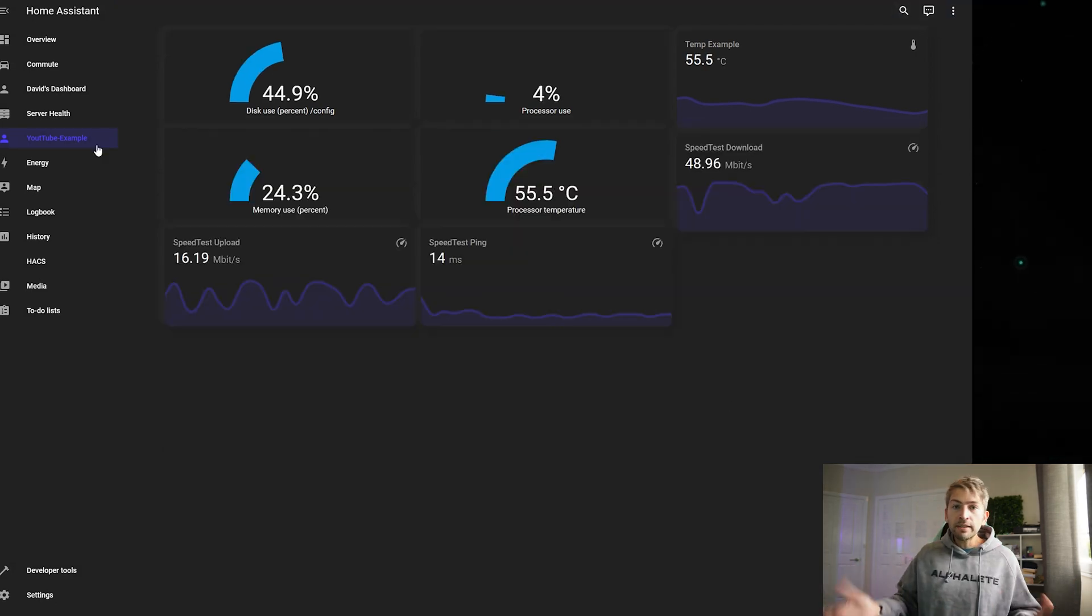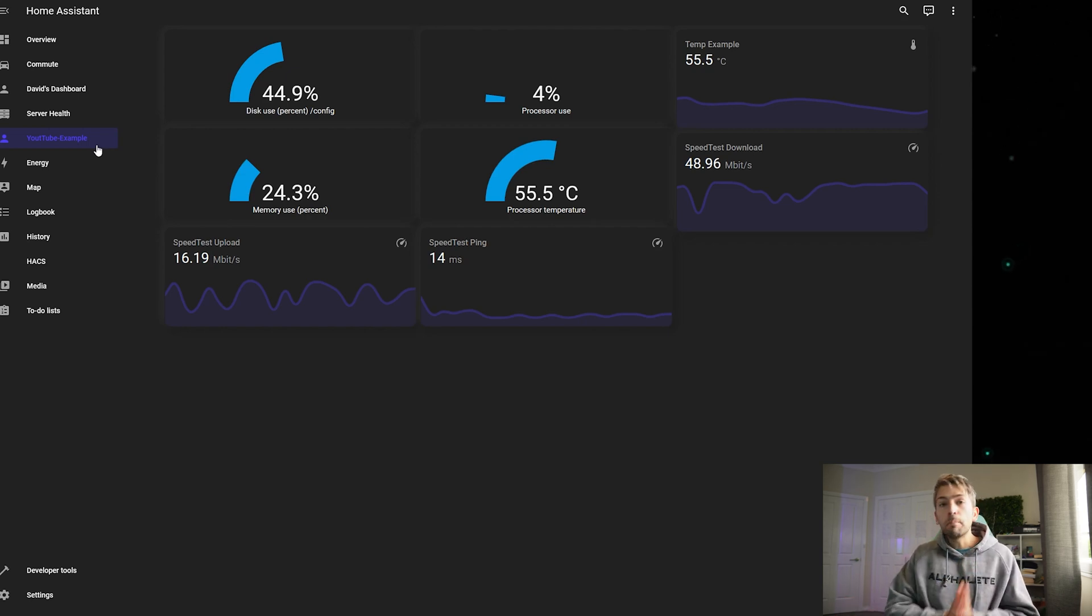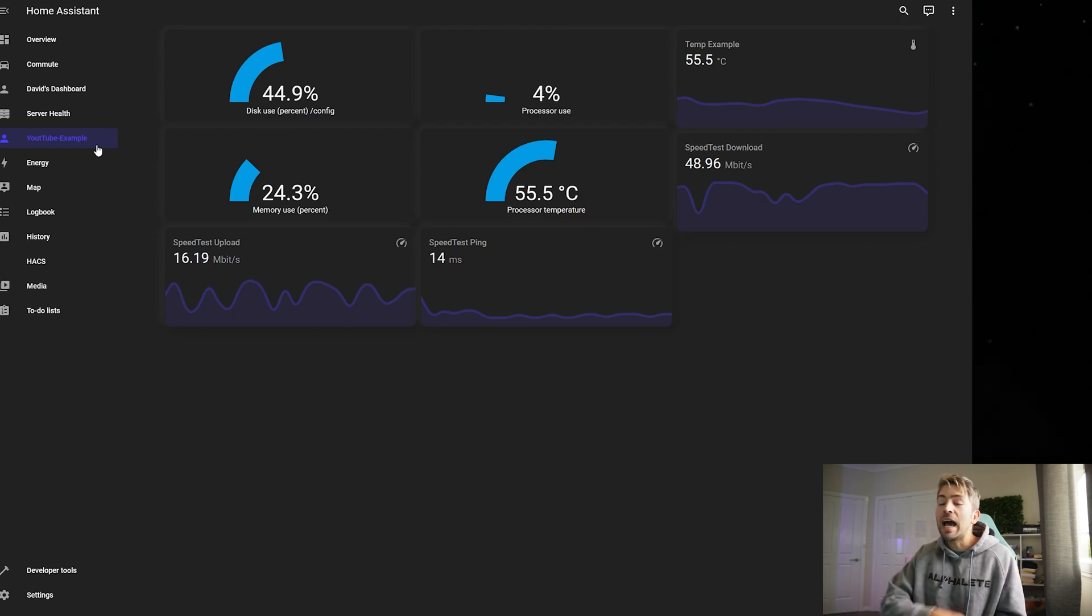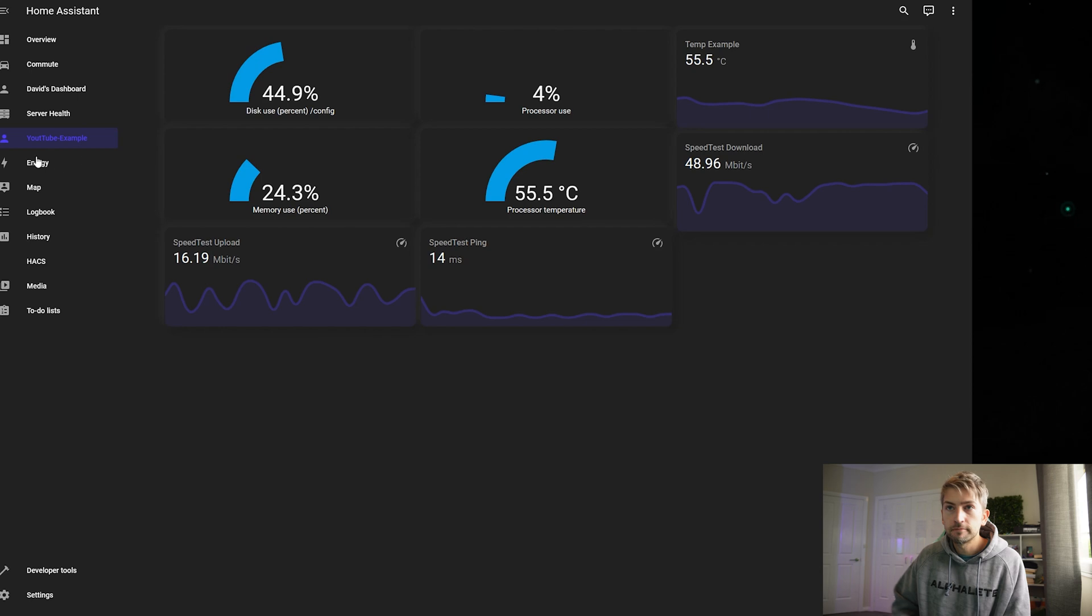And that's how you can build out your custom dashboard. It's as simple as making sure that you have the integrations in place first. And then you simply add it to dashboard through the use of different cards.